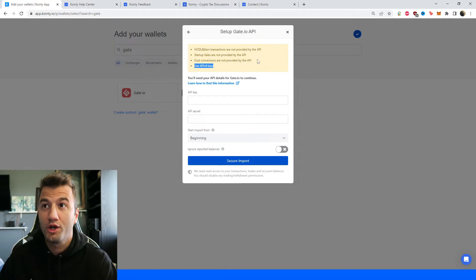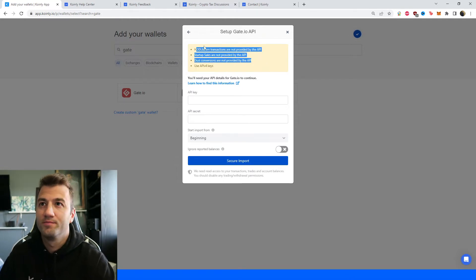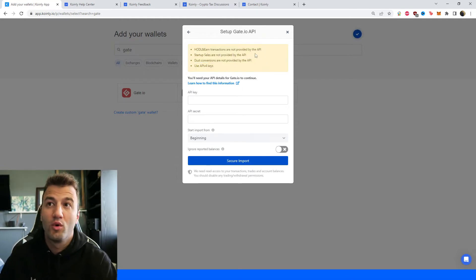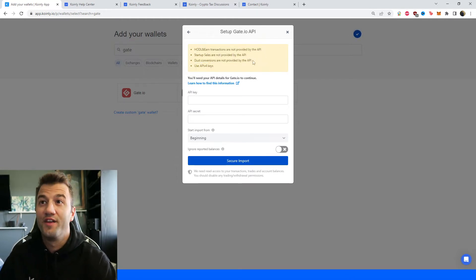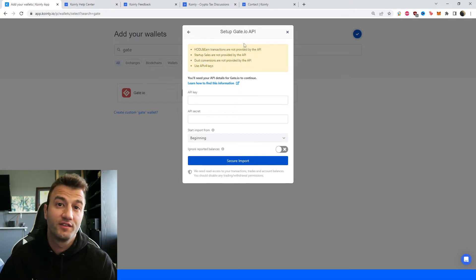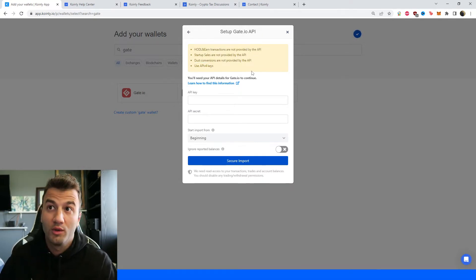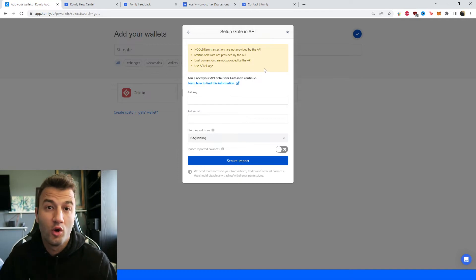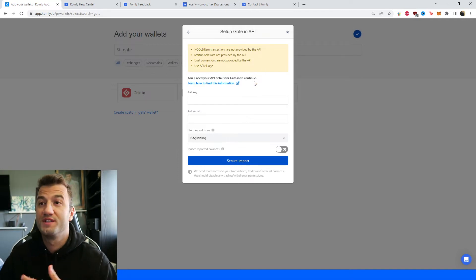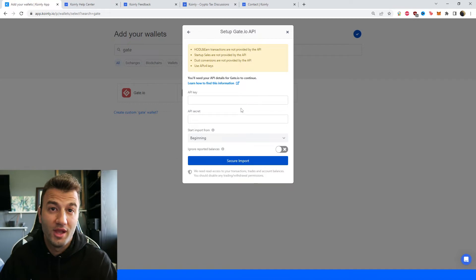So if you are using some of the more difficult or more advanced trading features transactions you're going to have to find a different way to get those into Coinly, probably with their own individual CSV files. But yeah let me show you where to get the API key on their platform.